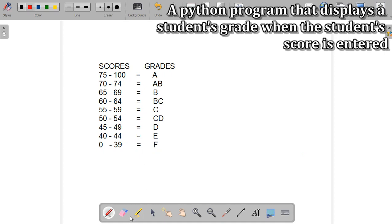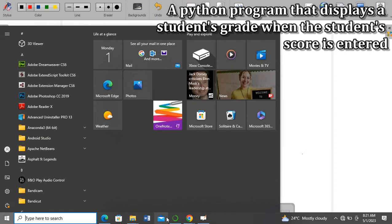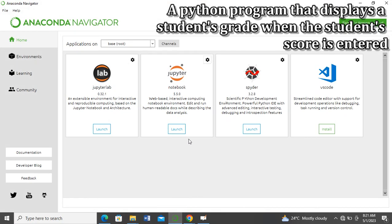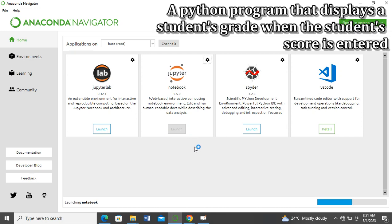What we're going to do now is go straight to launching our Python compiler. This is an Anaconda Navigator, so I'll go straight to launching my Jupyter Notebook.